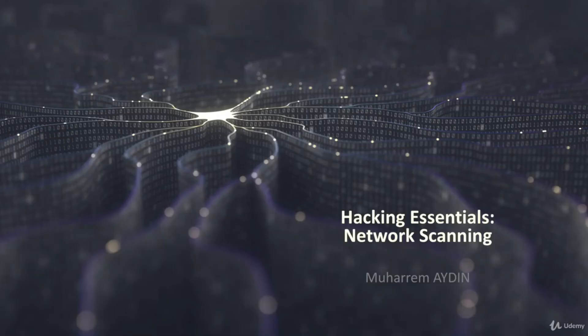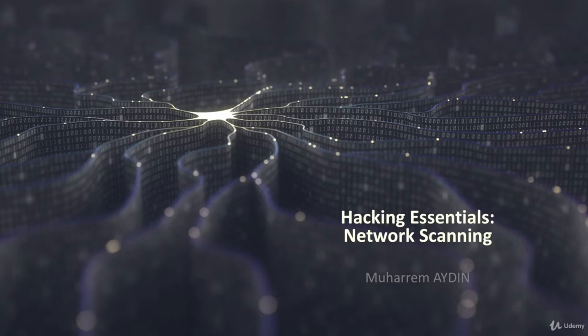Hello and welcome to Hacking Essentials Network and Vulnerability Scan course. My name is Muharram Aydin. I'm a computer engineer and cybersecurity expert, and I am the instructor of this course.